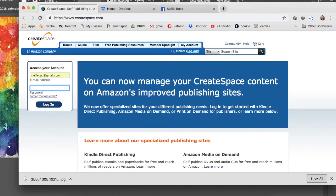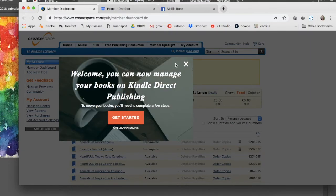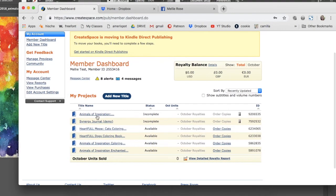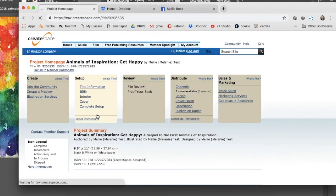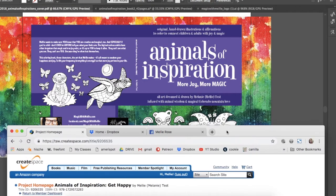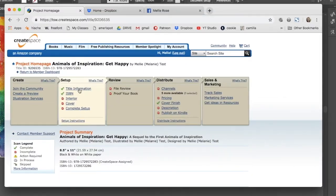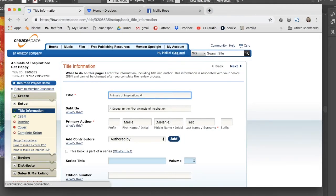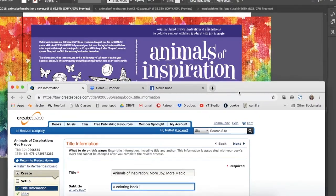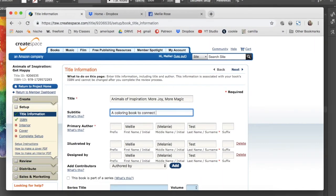All right, here I am logging back into CreateSpace for part four of this video series. I'm going back into the product that I've created. I'm going to check out, I just finished my cover. I'm going to change the cover title to what I decided on as I was designing and adding myself a little subtitle here.